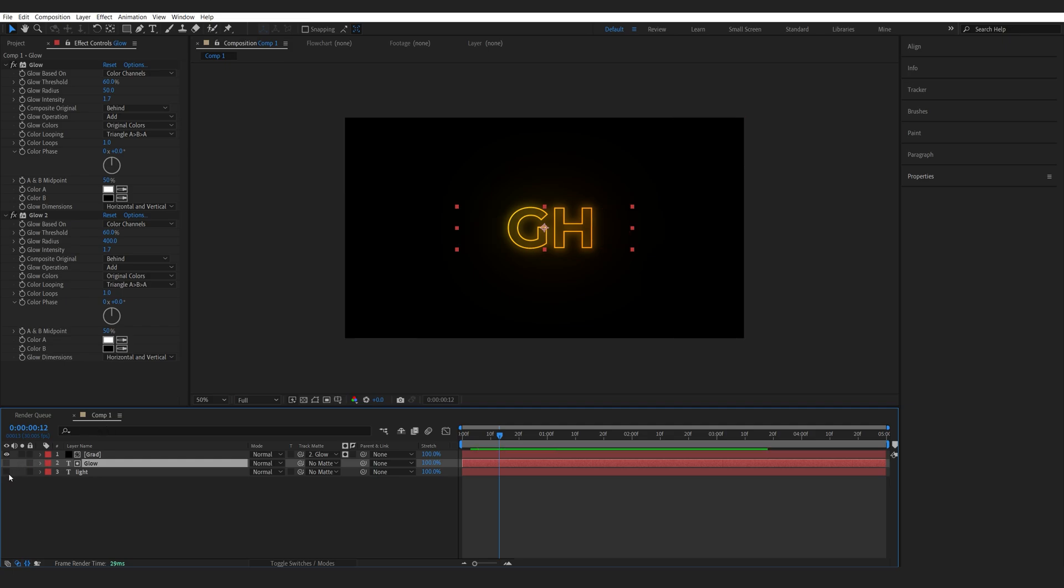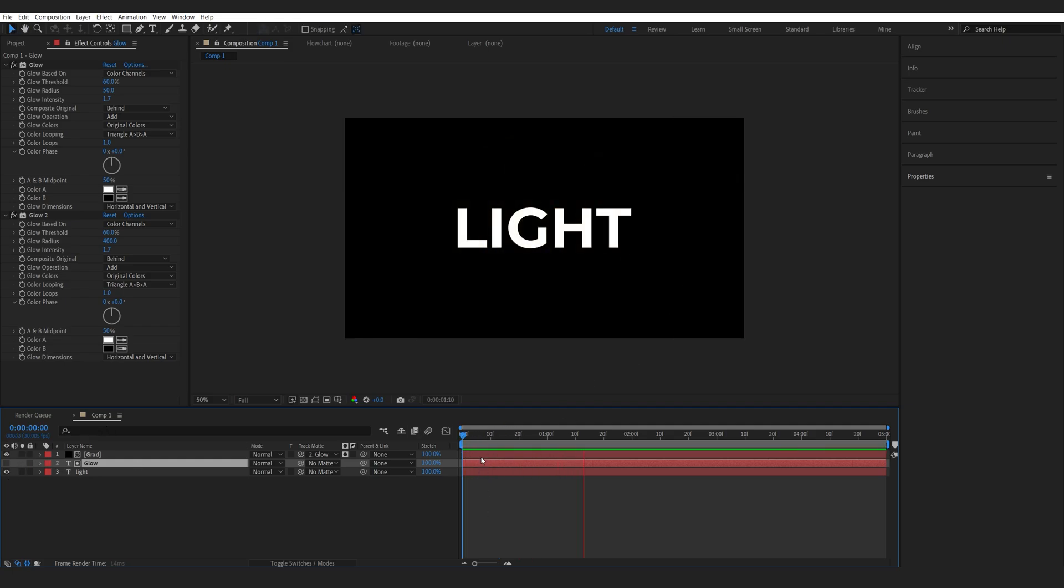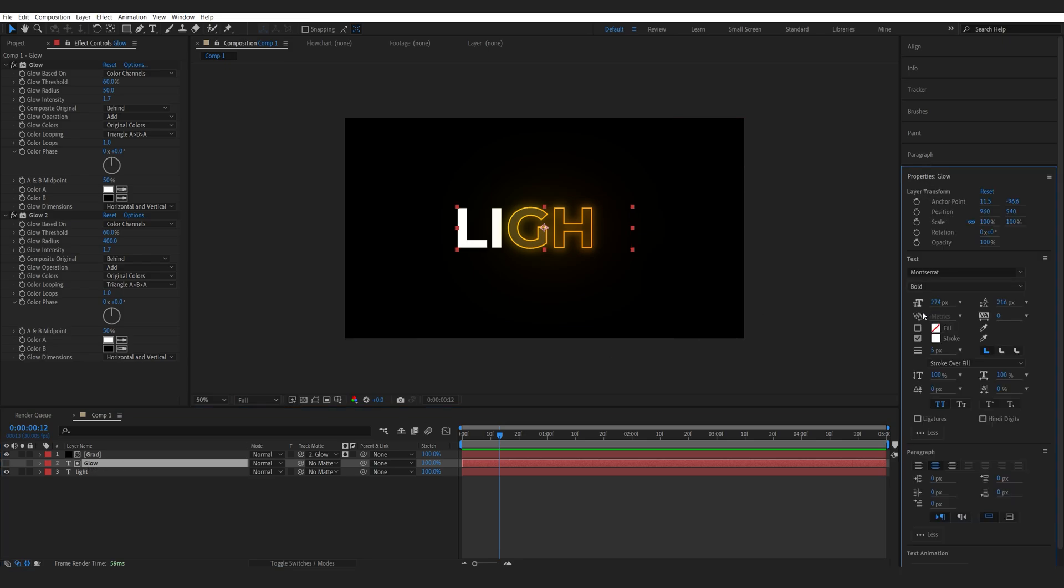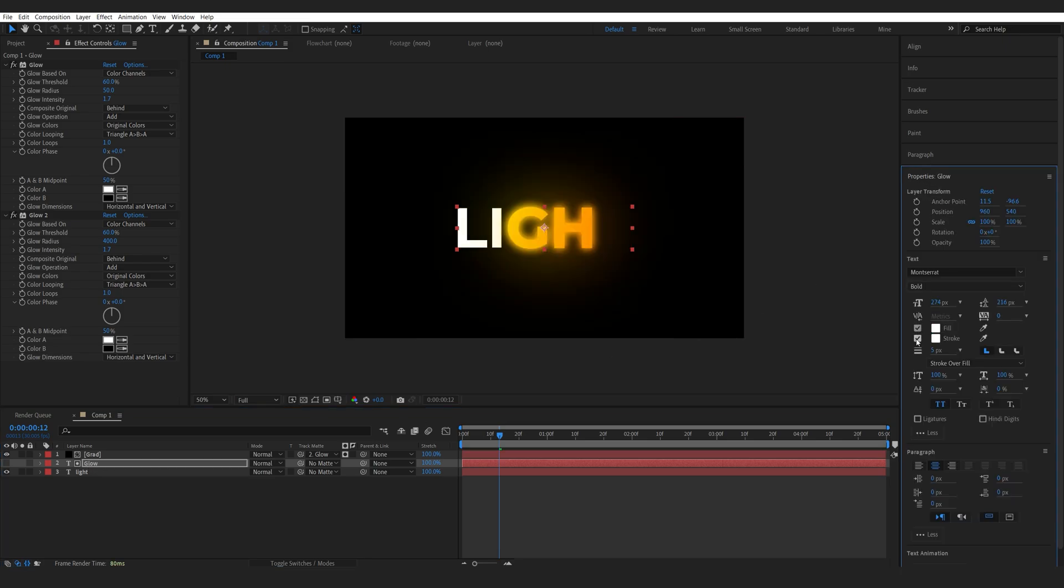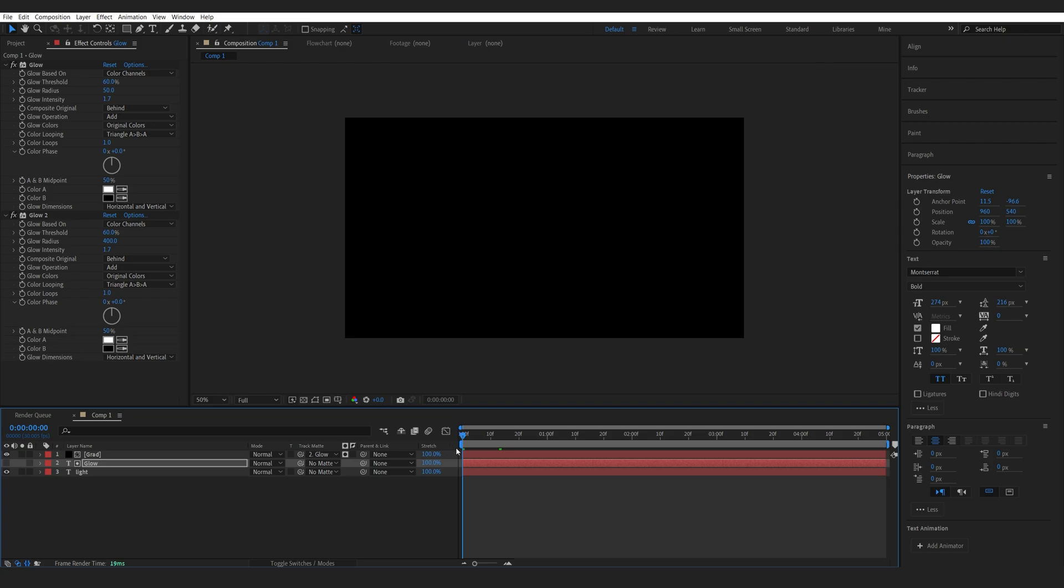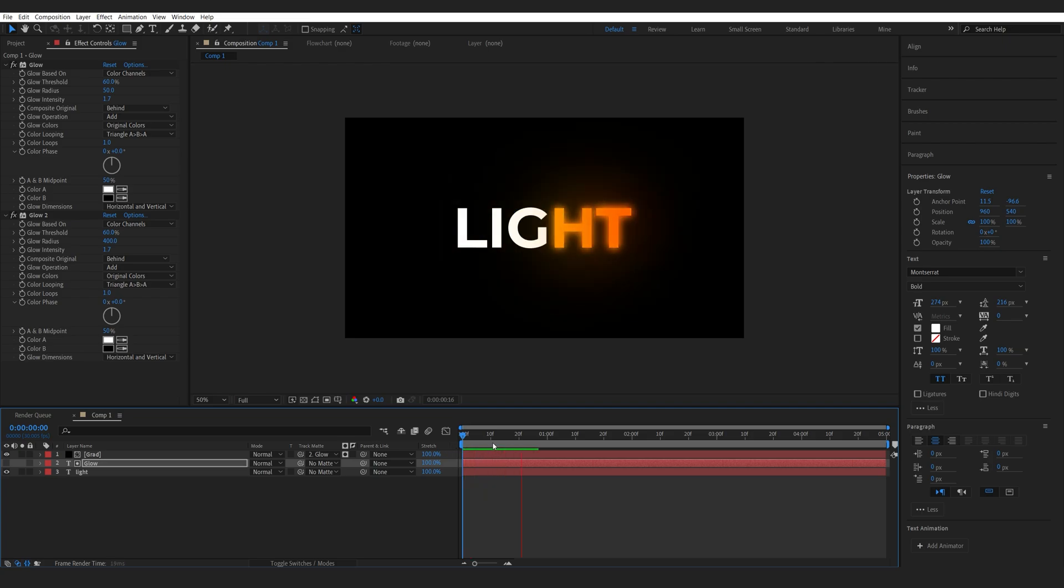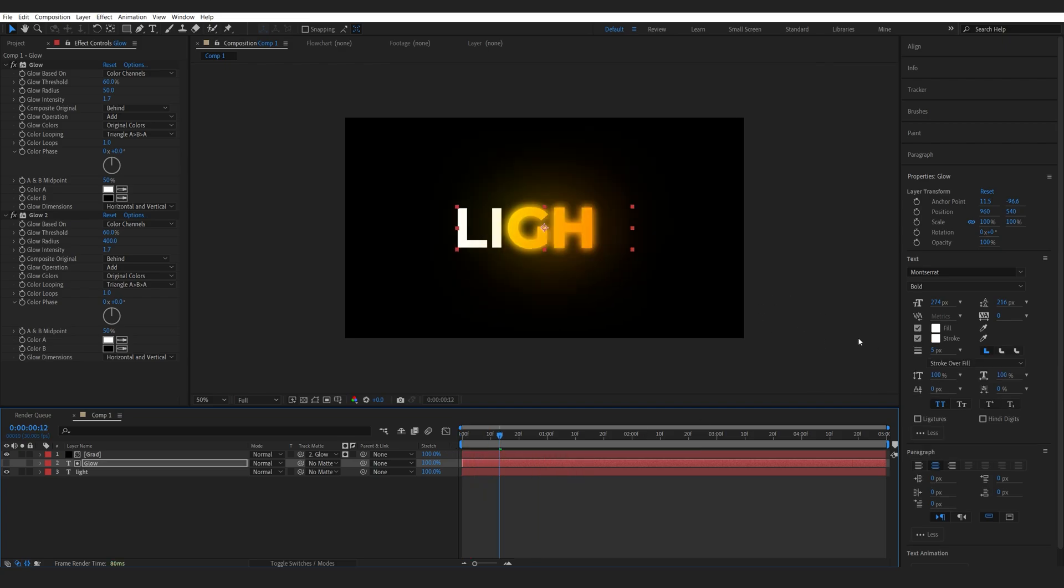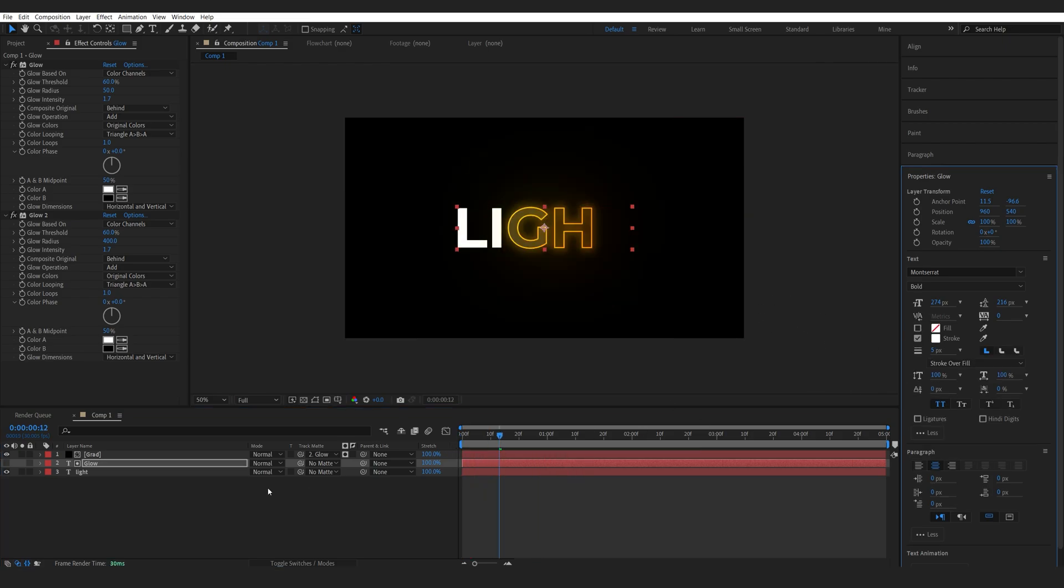Then let's enable our main text layer. And just like that, we've got this effect created. Now you don't have to use a stroke. You can go back into the text layer here and just use the fill. And you'll get an effect like this. Obviously, we need to adjust the glow settings.